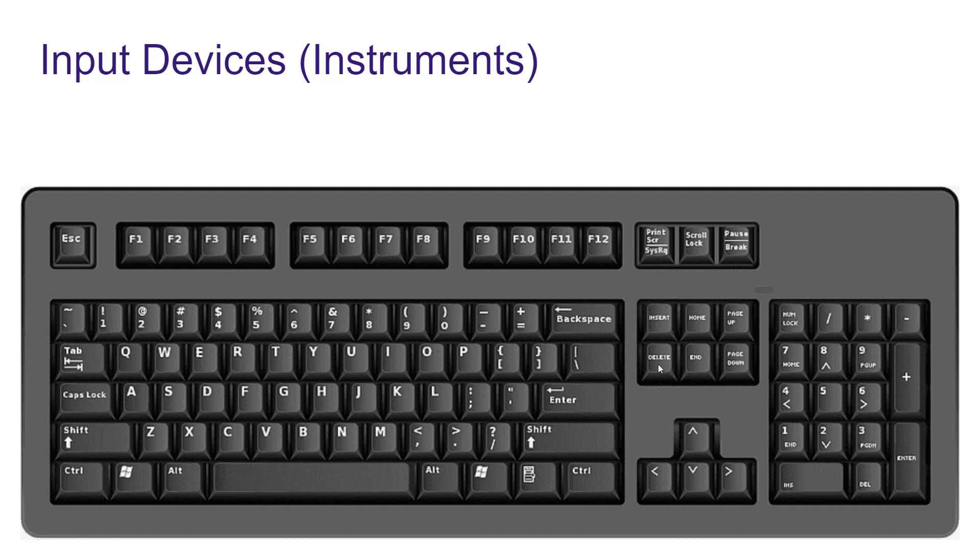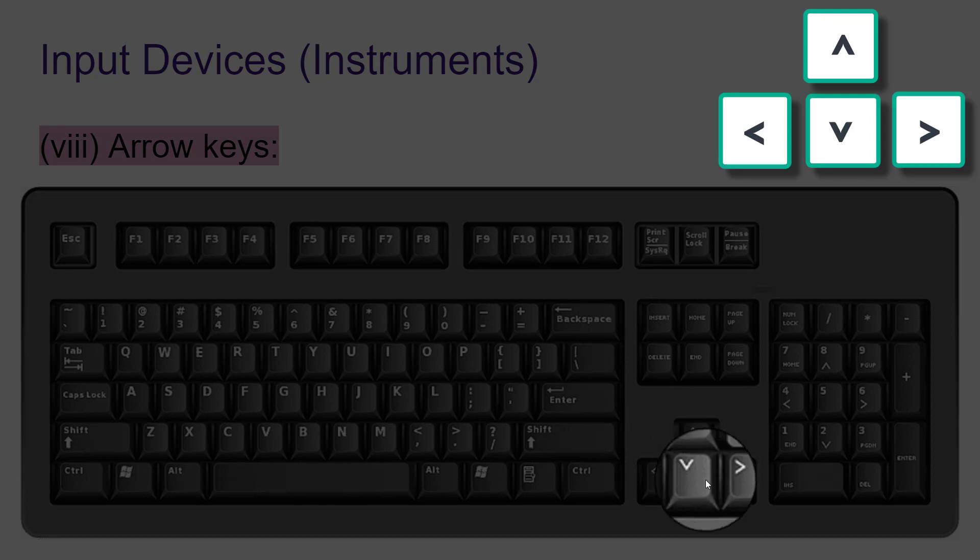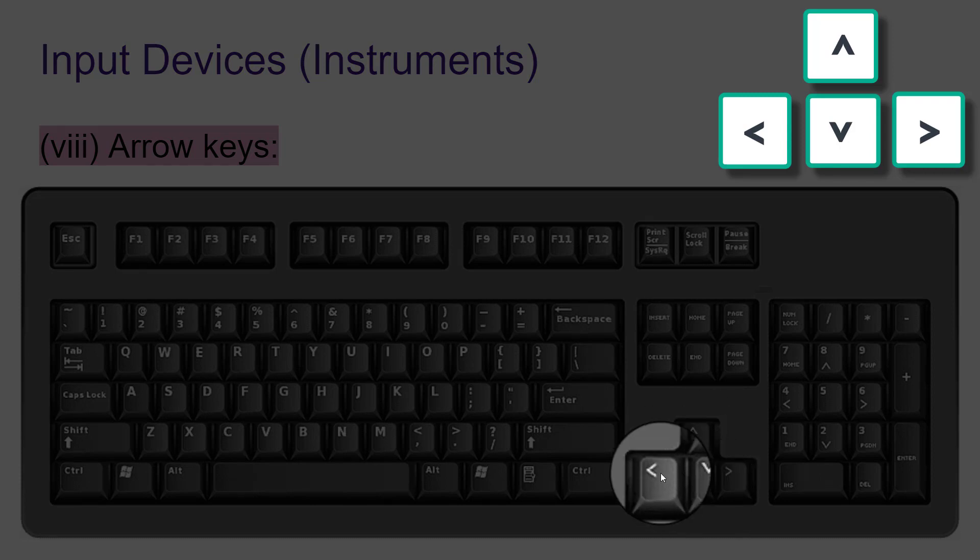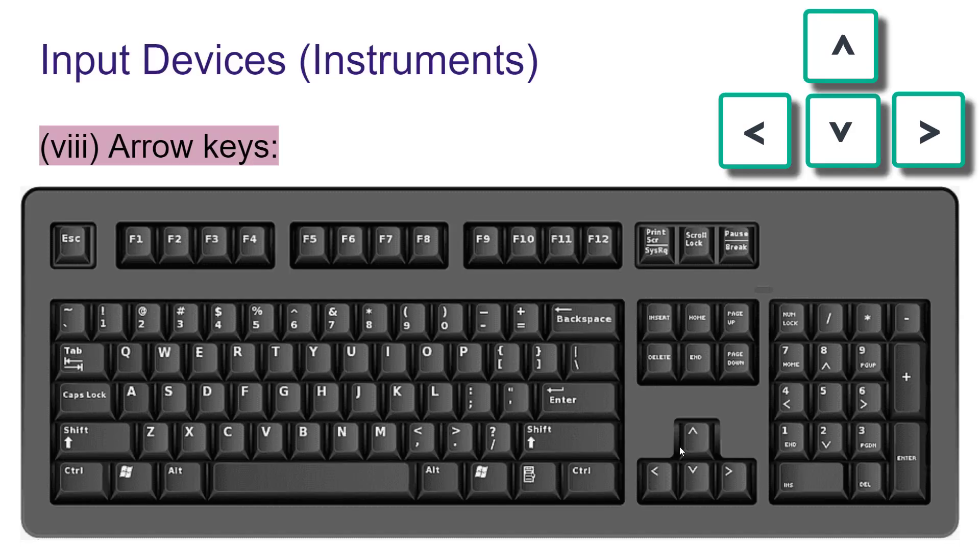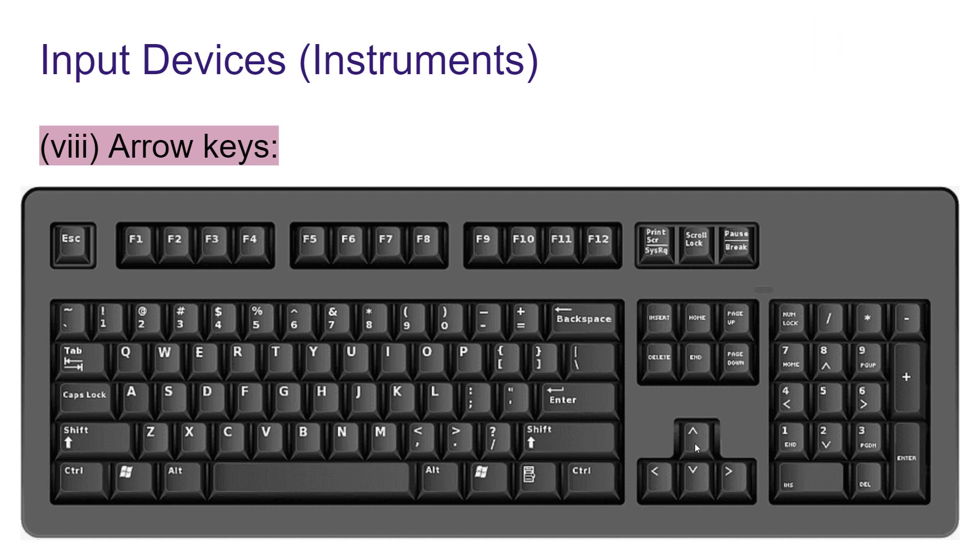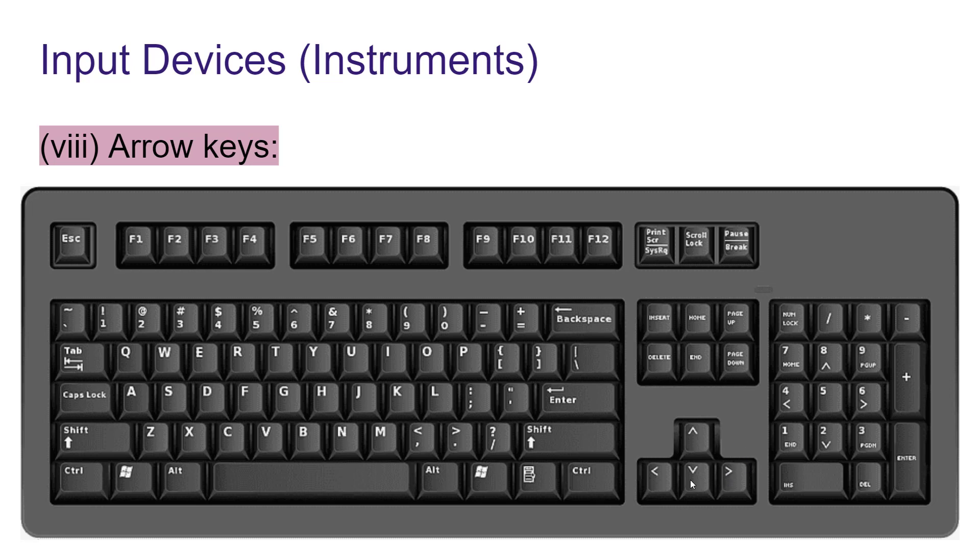Then we have arrow keys. Here you can see four keys together. These are arrow keys. By seeing these keys we can understand this shows upside, this shows downside, this shows left and this right. With the help of arrow keys, one can move the cursor on all four sides: up, down, left or right.